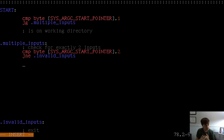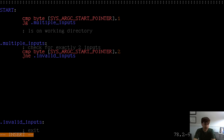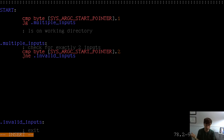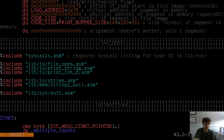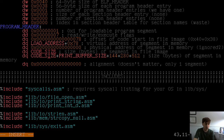Once we have exactly two inputs, the first step is copying our path into the buffer. The user can pass in a huge path — however long the maximum string is. That's where our 512-byte buffer comes in: it basically says the user better pass in a path less than 512 bytes long. That'll be the case most of the time, but if not, the program will break.